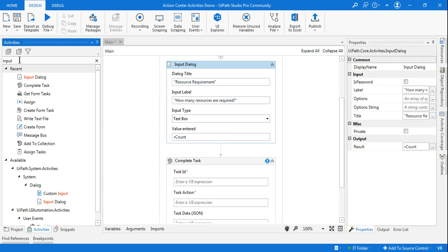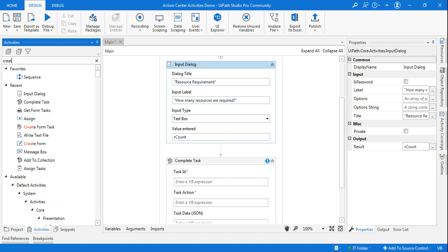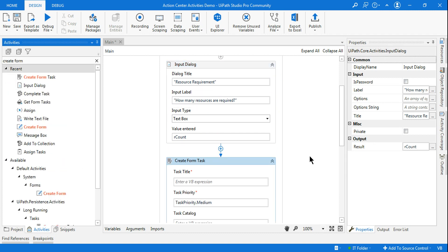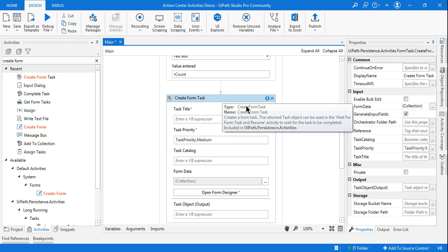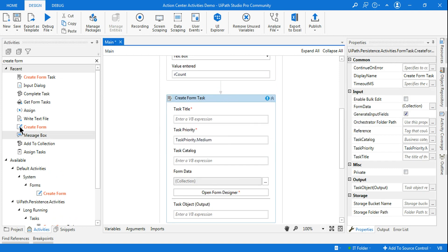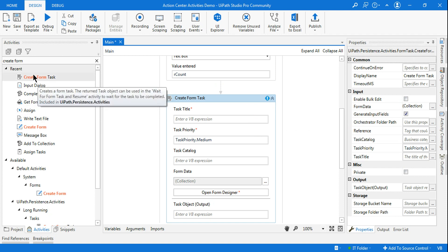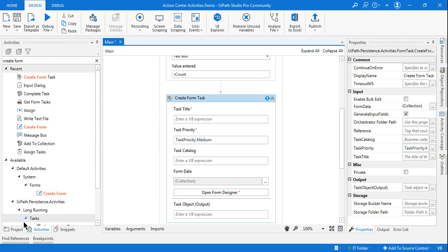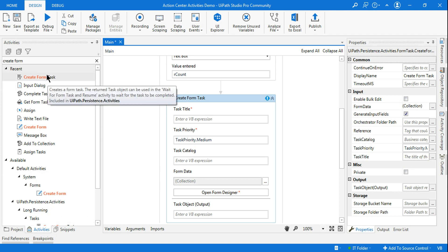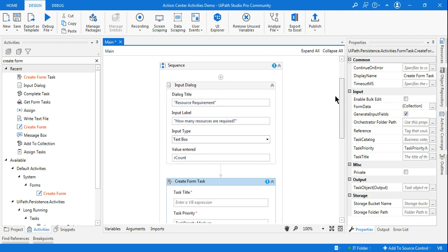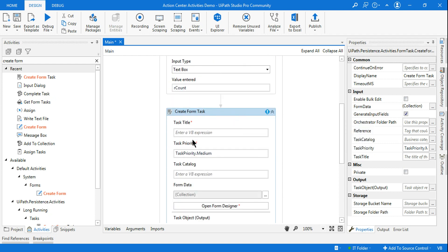After that, I'll use a Create Form Task to start creating a task in the Action Center. To utilize all of this, you need to install two packages: uipath.persistence.activities and uipath.form.library. I've already covered these in my Action Center initial videos.